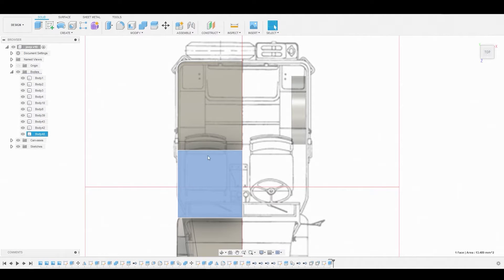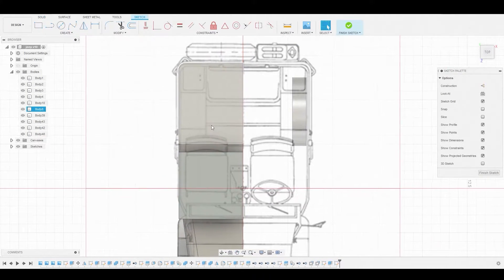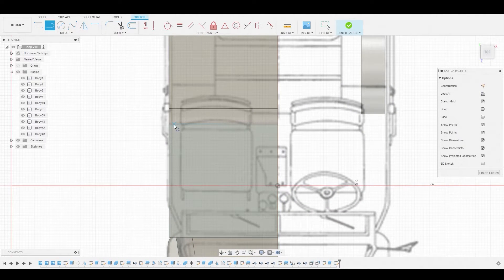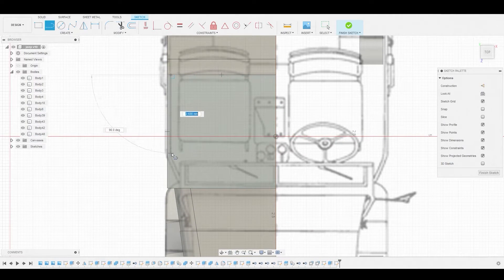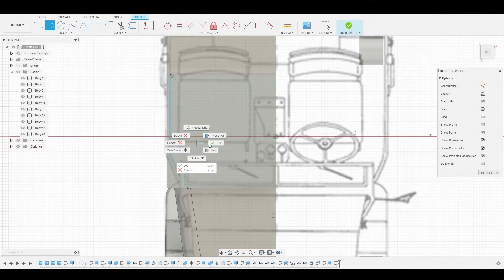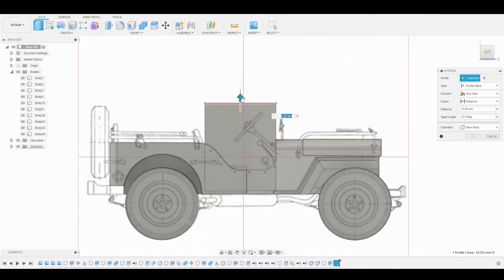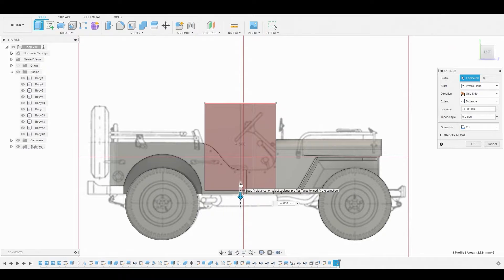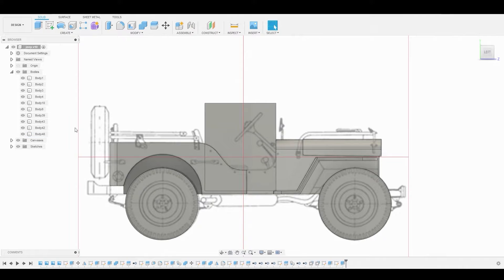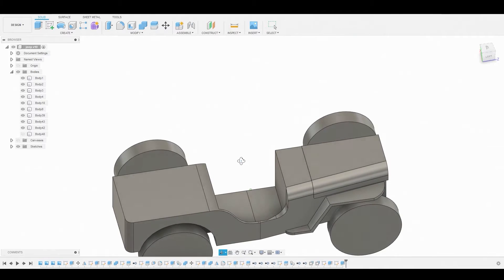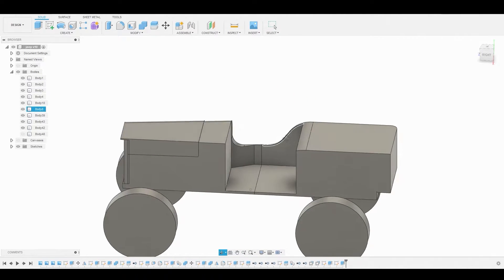Now go to the top, select this surface, and create a sketch. Grab the line tool and follow this reference — basically giving the interior some thickness. Grab this surface and press pull it. Back in the left view, use this as a reference point to see where the floor of the interior is. Ensure that's set to Cut and hit OK. Toggle this body off and turn off the reference. Rotate to the side to see what we just created — we created a floor.